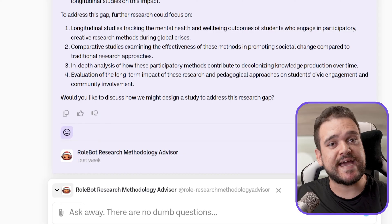There is a lot here, and you can pause and read it all if you want. The important thing is it's asking us whether we want to discuss designing a study to address this research gap. We can answer yes and go on to create the entirety of our study right here, with the full support of the pre-trained AI bot.